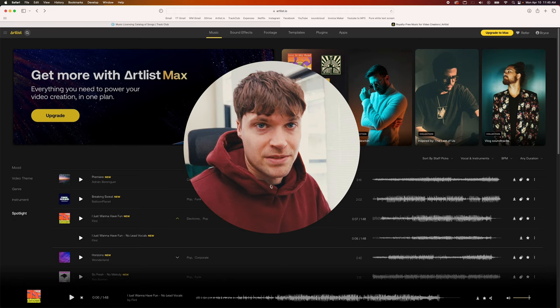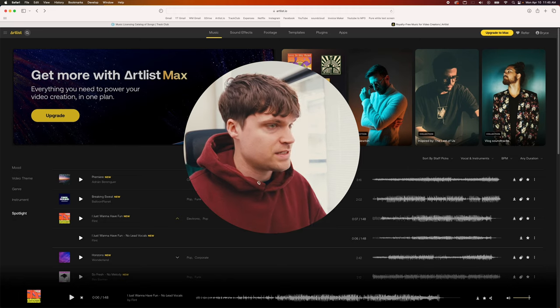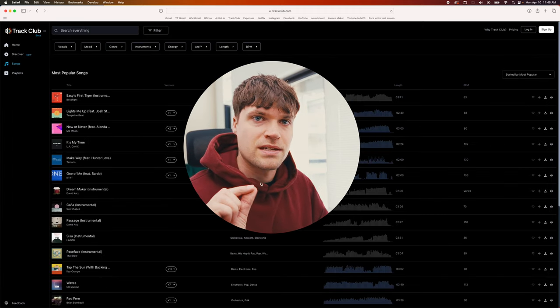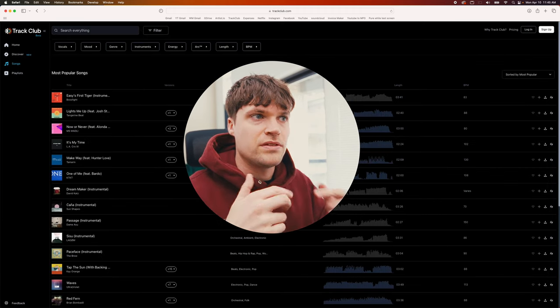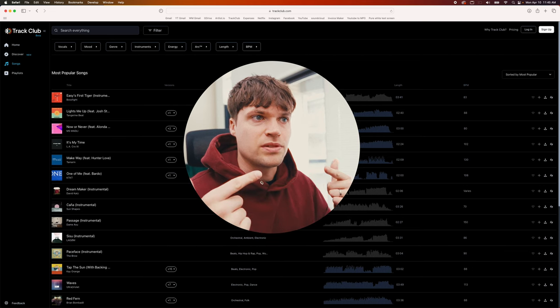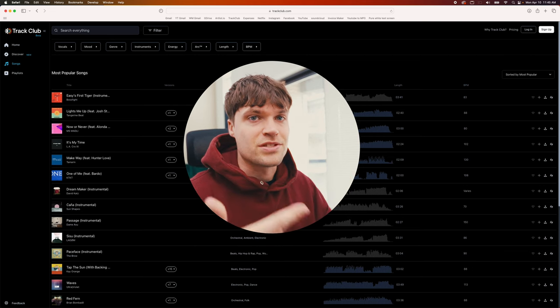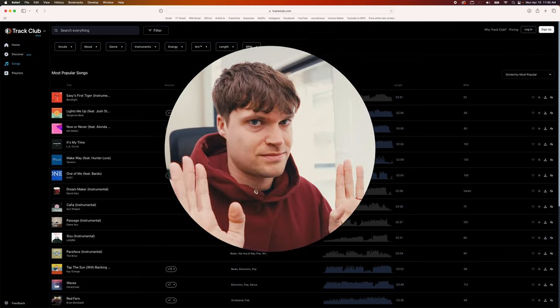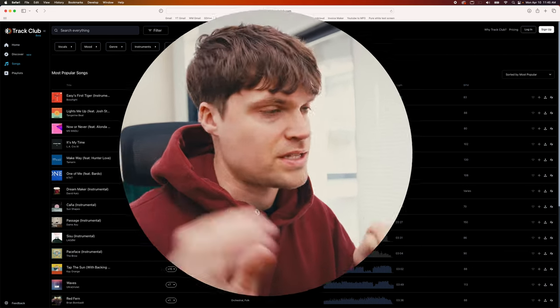The thing that Track Club does differently is they use this thing called stems. Stems are basically the individual instruments in the song. Let me show you.